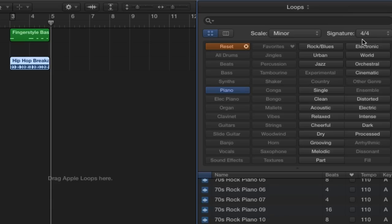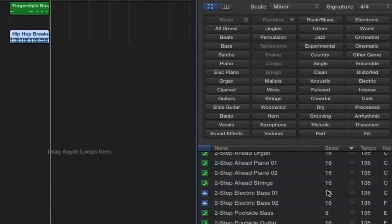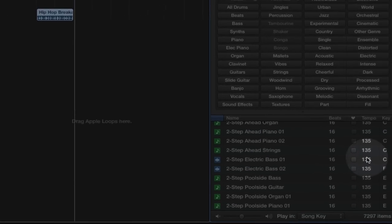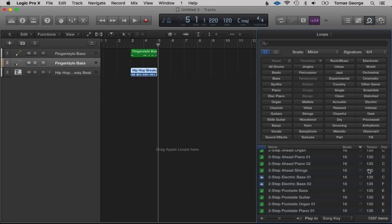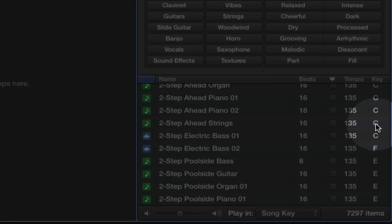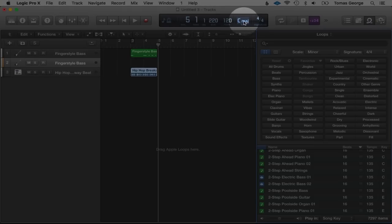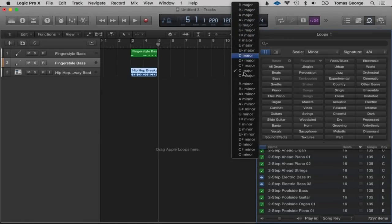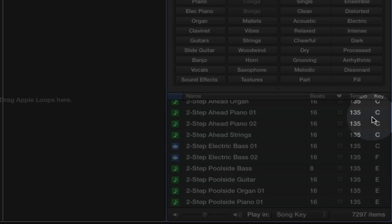We also have Beats here — this is how long the actual loop is, so 16 means it's four bars long. We've got Tempo — it will move to our project tempo, but this shows the original tempo; some loops might sound better at their original tempo. We also have Key — when we drag this over to our project it will move to the key of our project, which is C major, but we can change it by clicking here.